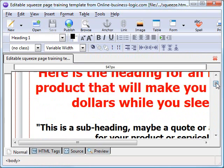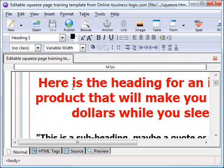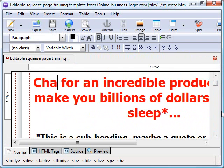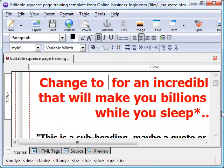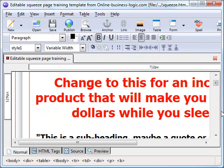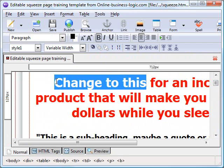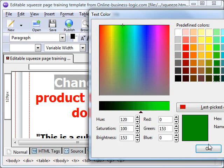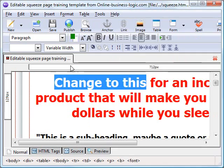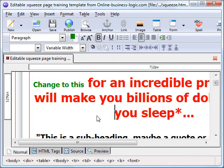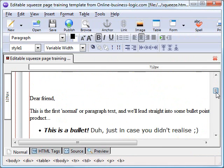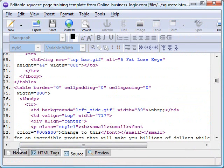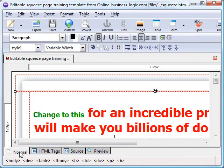If you want to edit things on the page, it's as simple as highlighting the text you want to change and making the changes, just type in. If we want to change the color, we can change the color. If we want to change the size, we can do that too. It's pretty much self-explanatory. Whatever you do in the normal view is going to be reflected in the code view as well.